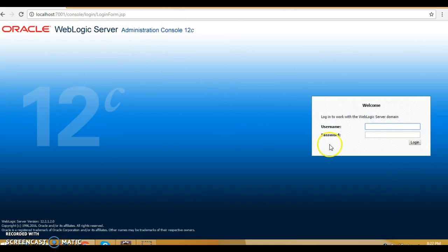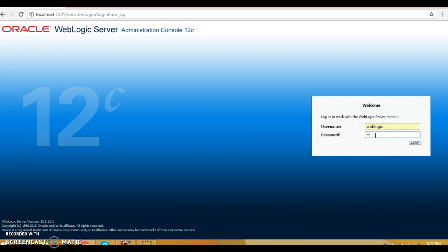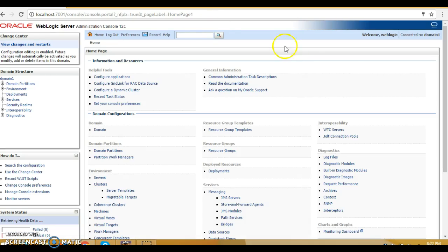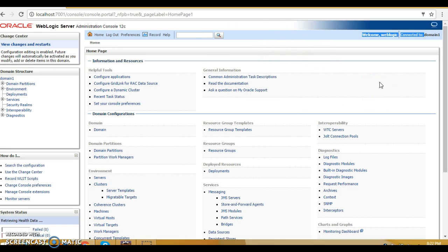Now you can go to the browser and type the admin console URL. It shows the admin console asking for username and password. The username is weblogic and the password is weblogic1. After pressing Enter we have logged in. You can see the welcome message with username weblogic, connected to Domain One. In WebLogic you can create many domains, and every domain represents a single instance of WebLogic.